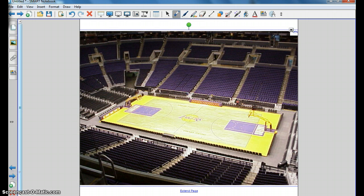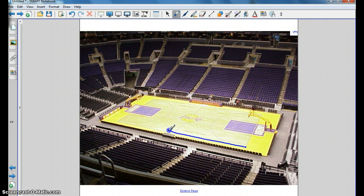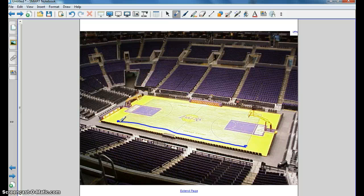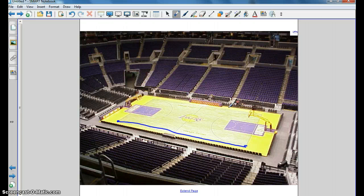Now let's go to a picture and see if we can pick some of these out. I found this picture online of the Laker Stadium. For a line segment, if I started here and continued all the way to the other end of the court, it definitely ends over there — two distinct end points, which makes it a line segment. For a ray, we would have a starting point — the ray of light coming from the light source to the court and continuing on forever. A line would continue on forever in both directions.